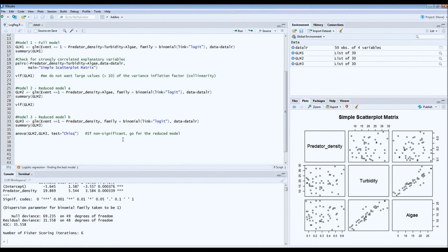This is it for part one of the tutorial, but of course it doesn't end here. If you also want to know about the performance of the model — how well it's doing — the fact that something significantly affects tadpole survival does not mean it's a good model. To look at this, we have to take it one step further, which I will explain in the second tutorial on logistic regression.